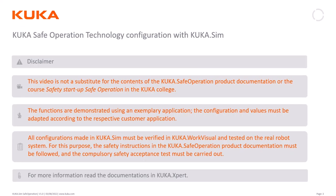First, a short disclaimer. This video is not a substitute for the safe operation product documentation or the KUKA college course. I'm going to show you a short example of a robot in the cell, but of course you'll have to adapt it to your own application and in the end verify it with WorkVisual and test it on a real robot before doing the safety acceptance test following the product documentation.